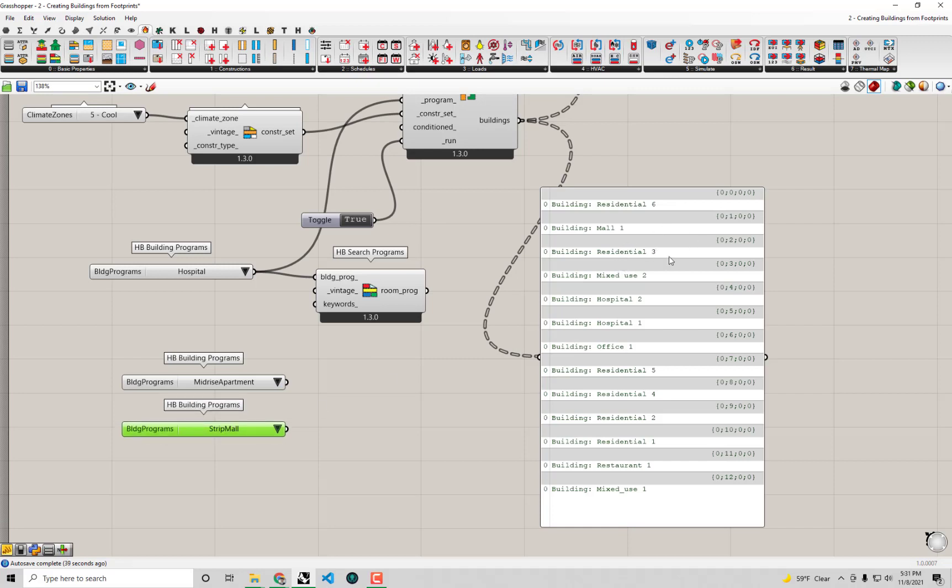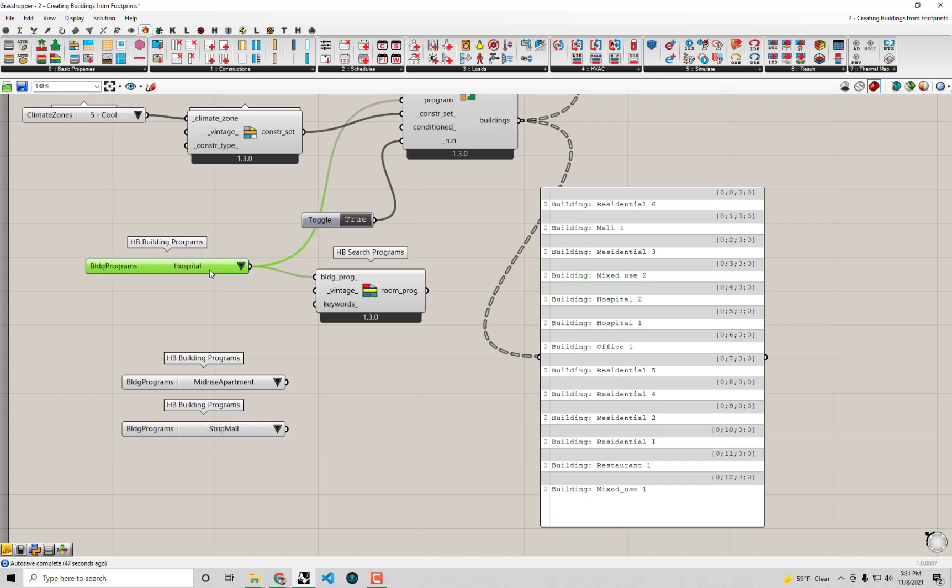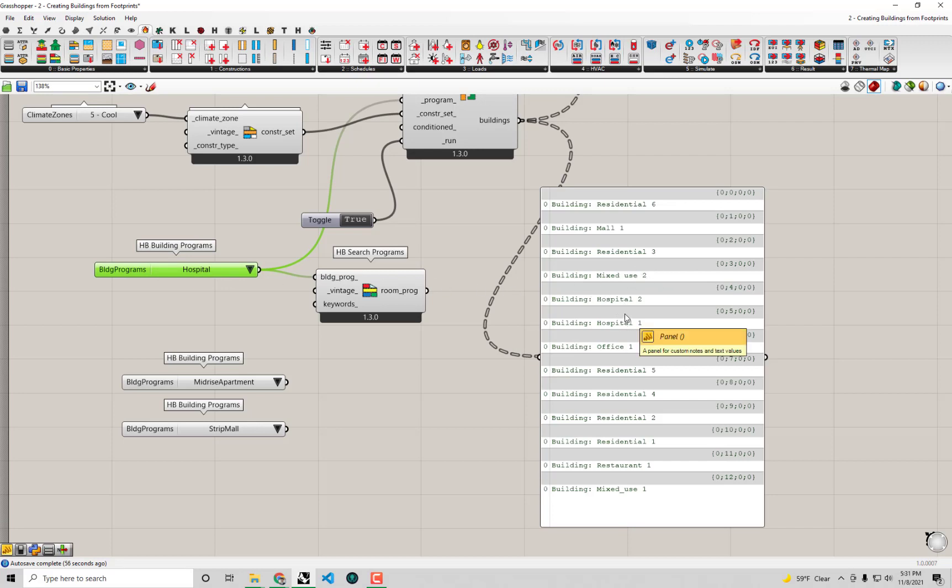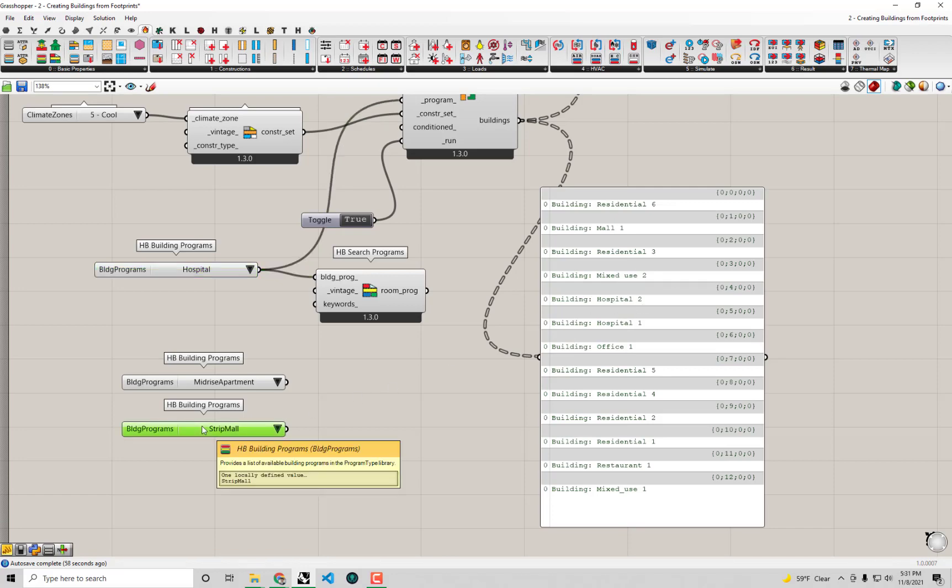Then we have residential again, and now we come to a new issue - we have a mixed-use building. Mixed-use would be a blending of probably already blended building programs. Maybe we'll leave this to the side for now and select out the other programs that I know I'm going to need.